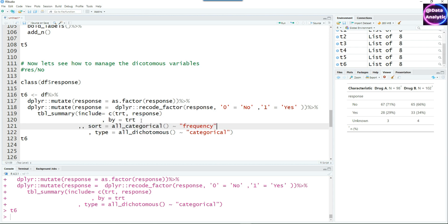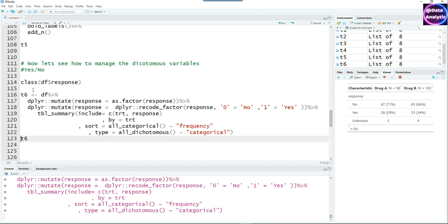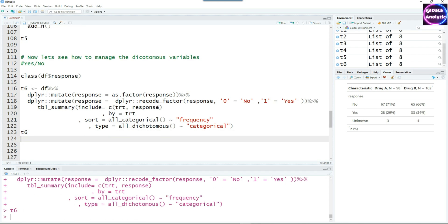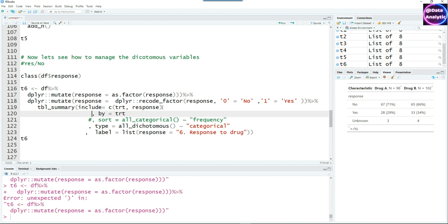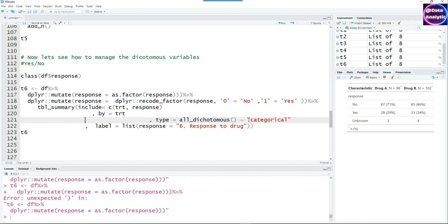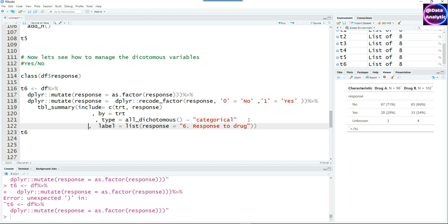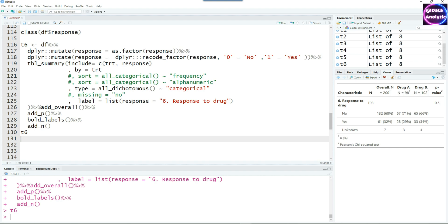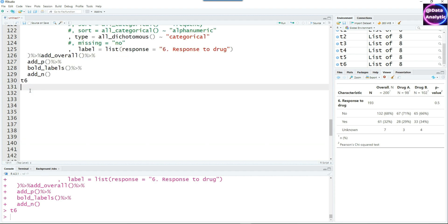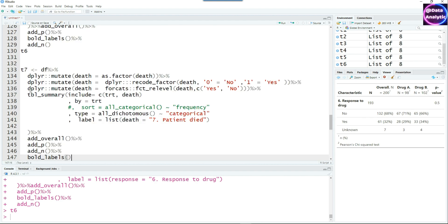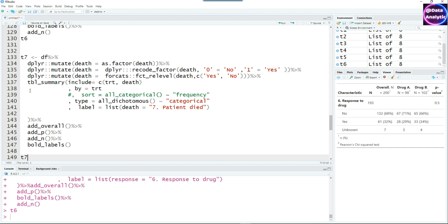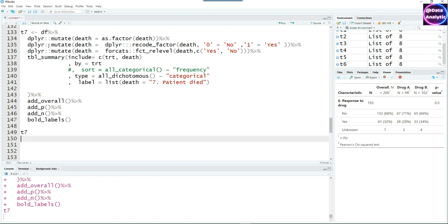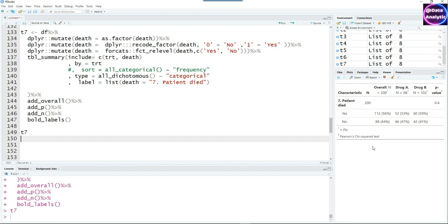You can also sort the categorical variables by frequency or by alphanumeric sorting. You can get an output sorted by frequency. In this case, it doesn't make sense, so I'm just going to comment it out. Let's try to finalize this one. Remember that we are ultimately going to combine all our individual table summaries, so it should follow exactly the same structure. This is the output. Now let's do the next one, the seventh one. Again, it's a dichotomous variable. Using death as factor and then converting zero to no and one to yes, we get this output.